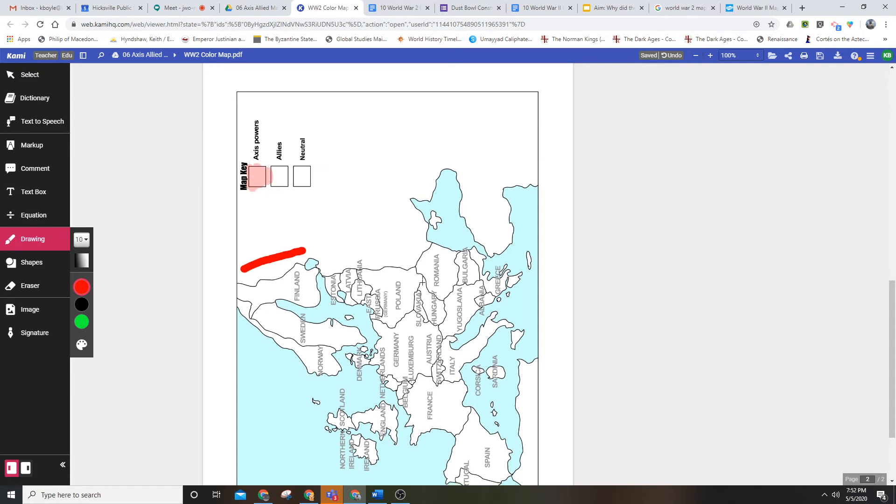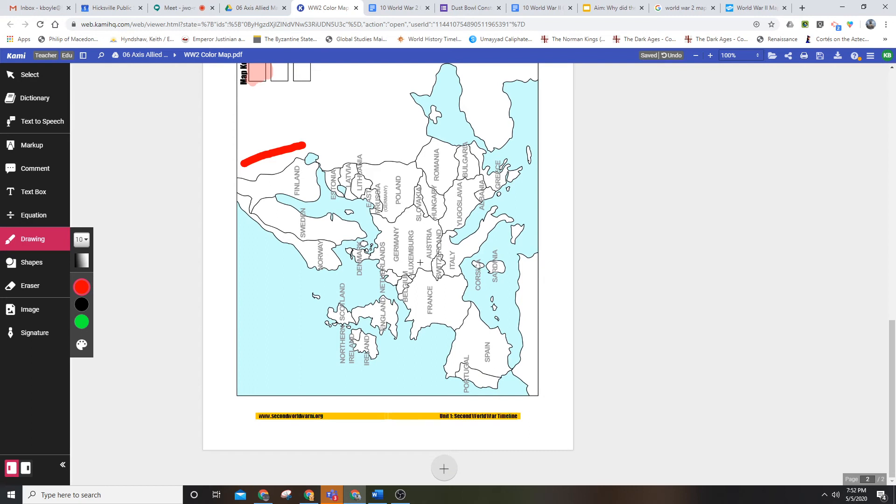Great. I can't stay in the lines, I'm still working on that. I'm going to choose one of the two Axis powers in Europe and color it in. I'm going to make a border.